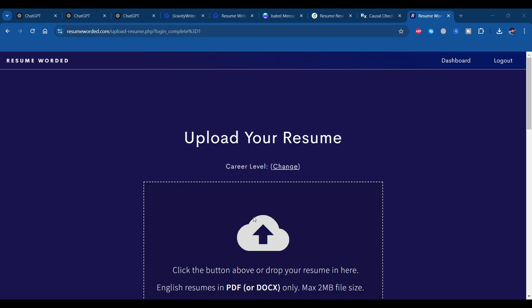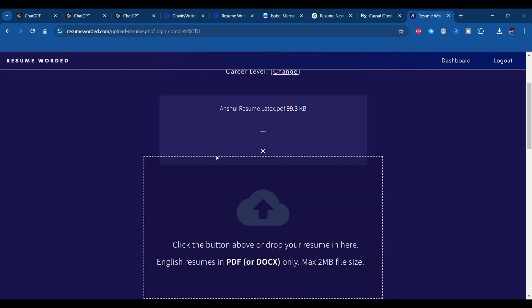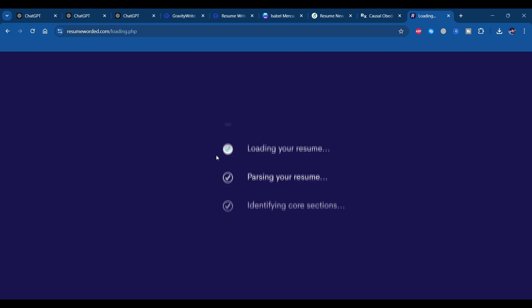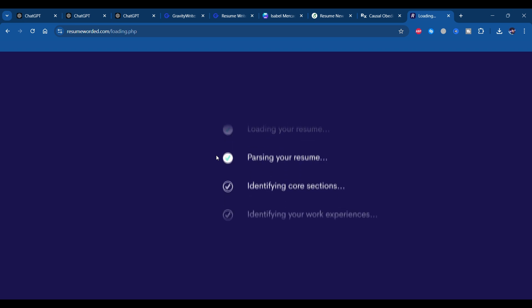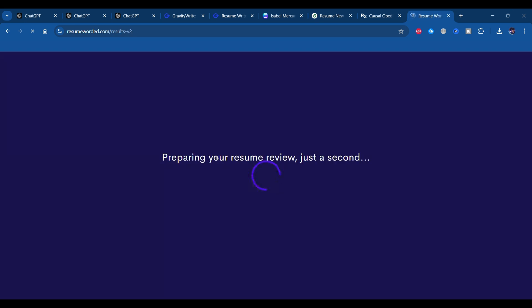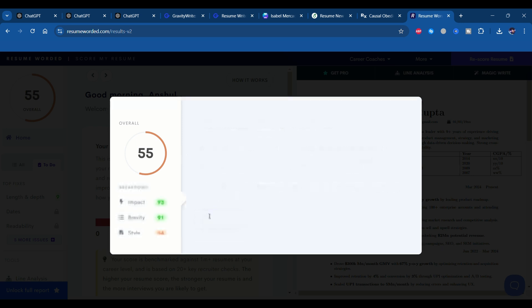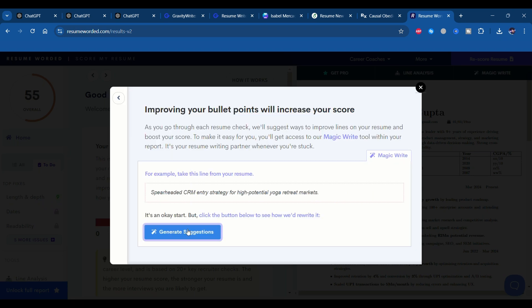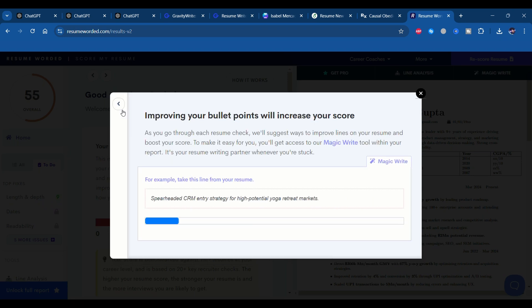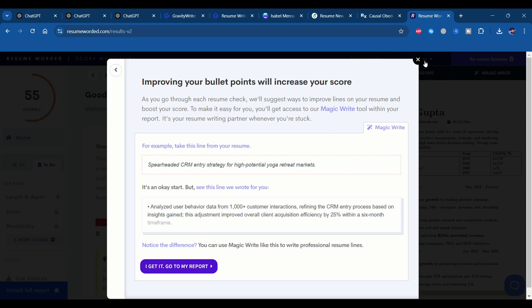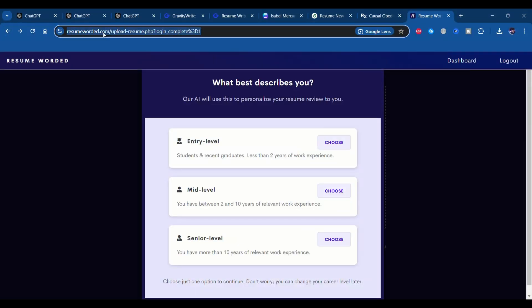Now let's try this out with the other version of the resume and understand what are those improvement areas that it may suggest. Now let's upload the resume made using LaTeX. Let it process. As you can see, the LaTeX resume version has been scored as 55 out of 100, much higher than the one created in Canva. However, the ATS tool is mentioning some of the improvement areas. So let's click on Let's Dive In. As you can see, there are suggestions to fix your resume. Let us understand one of these suggestions. As you can see, it will generate the suggestion. And instead of the point we had, CRM's entry strategy for high-potential yoga retreat markets, the tool has recreated an elaborate definition for the same point.